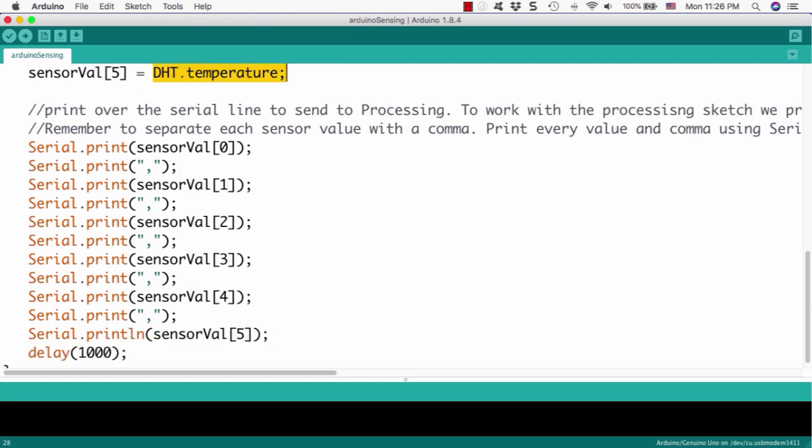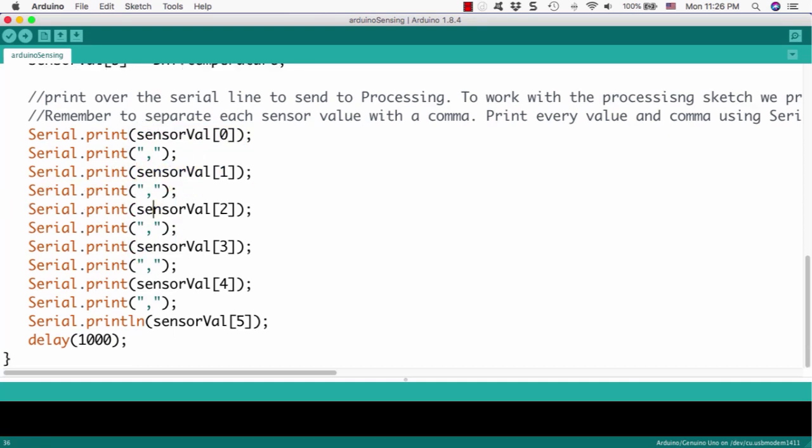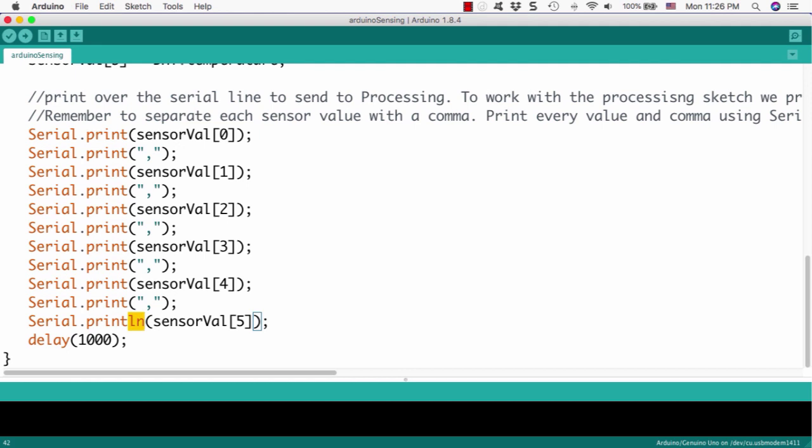And now, we'd like to print to the serial port and it will transmit to the processing. So, in order to put this value to the processing, we'd like to put the comma between the value and value, each value. Because the processing will recognize that and separate the value by this comma. So, we will print each element of the variable, sensor value 0 and comma, sensor value 1, comma.